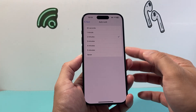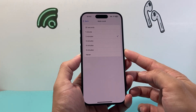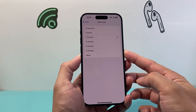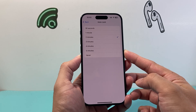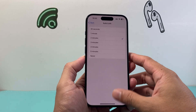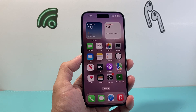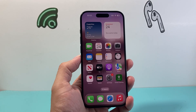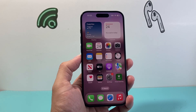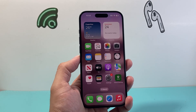But again, whatever you choose, this is how you can go ahead and increase that screen timeout on your iPhone. I hope this video was helpful. If so, please consider hitting the like and subscribe button for more tips and tricks for your iPhone and other iOS devices. We'll see you guys next time.